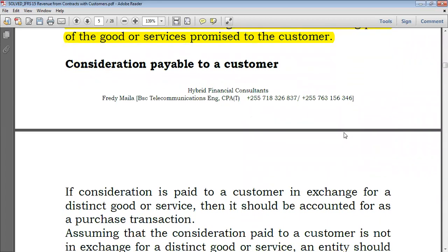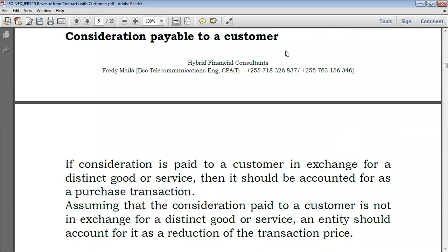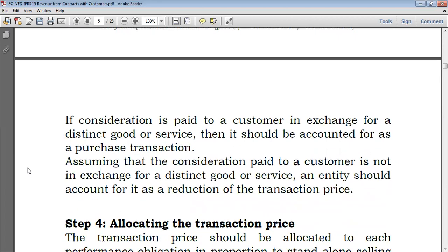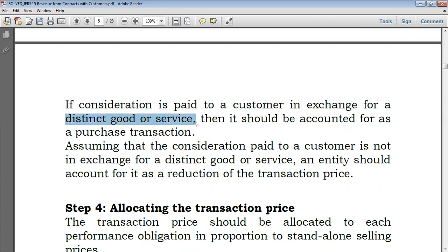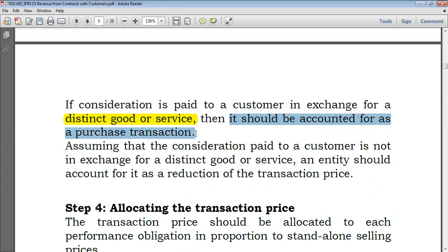Consideration payable to a customer — what do we do when we encounter consideration that is payable to a customer? If the consideration is paid to a customer in exchange for a distinct good or service — and this is the main point — if it is for a distinct good or service that is not related to what you deliver, it's totally independent. It's just like a normal transaction: you are selling to a customer, but the customer also sells other things to you. Then it should be accounted for as a purchase transaction, just as normal. So no need to account for it under IFRS 15 here.